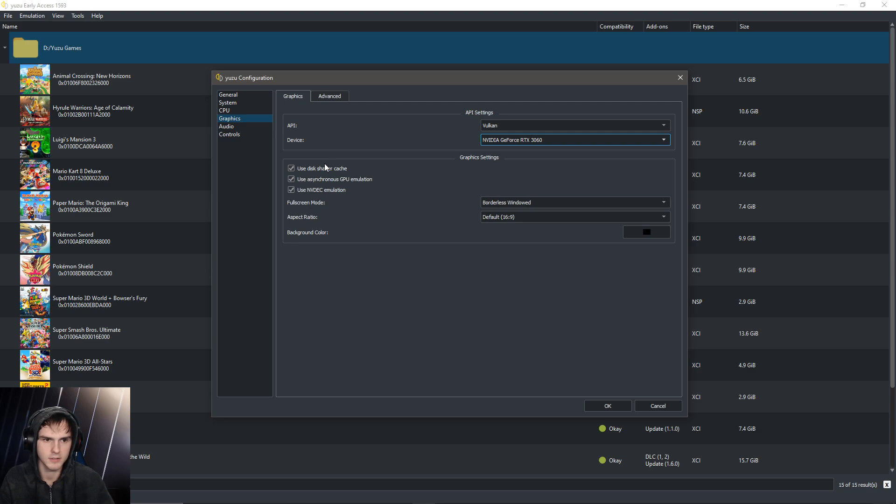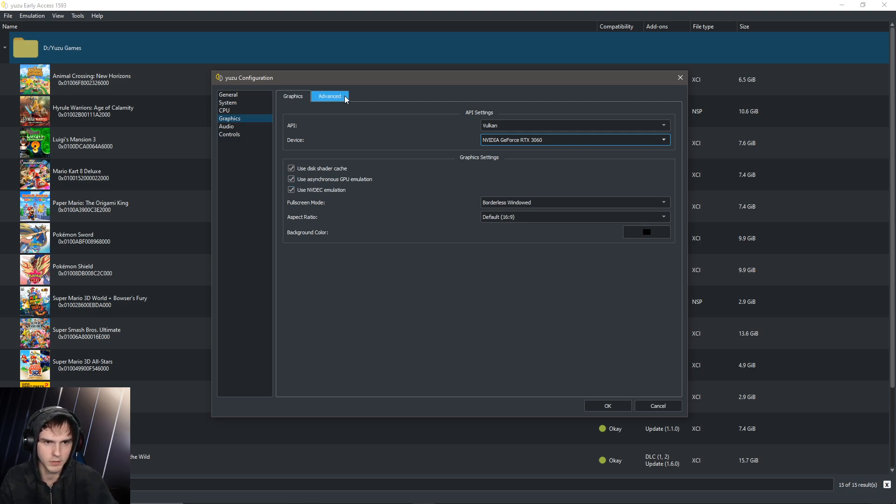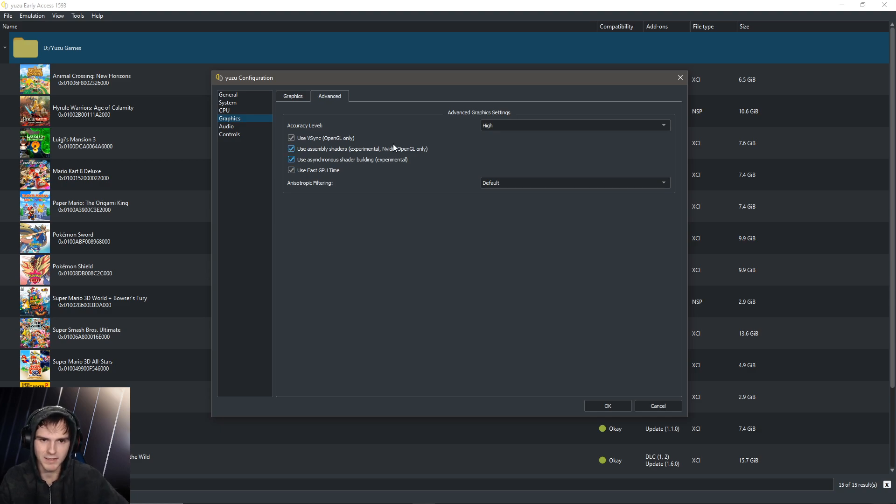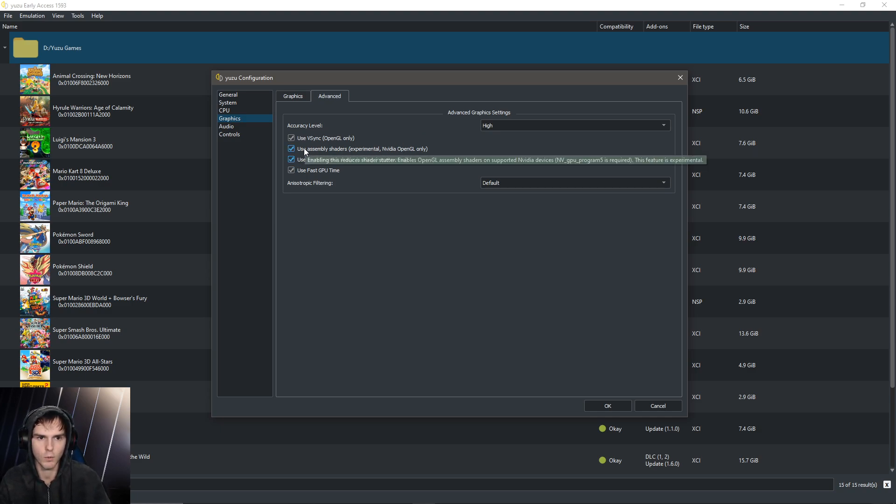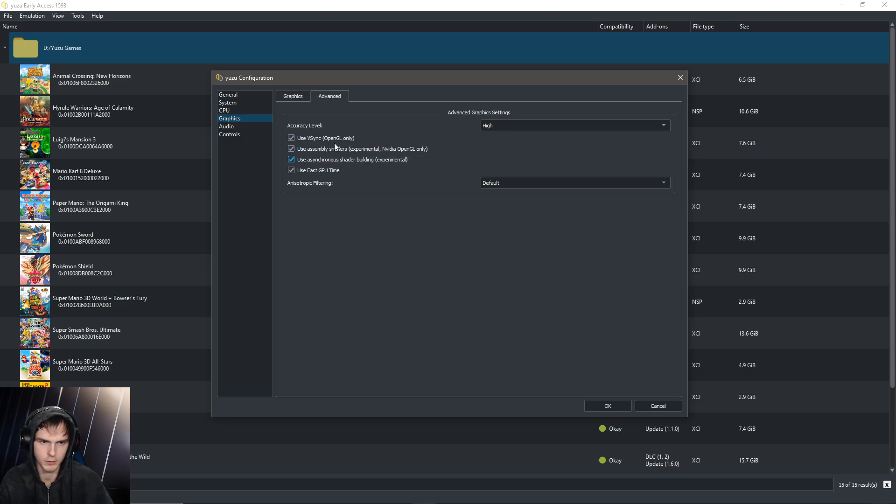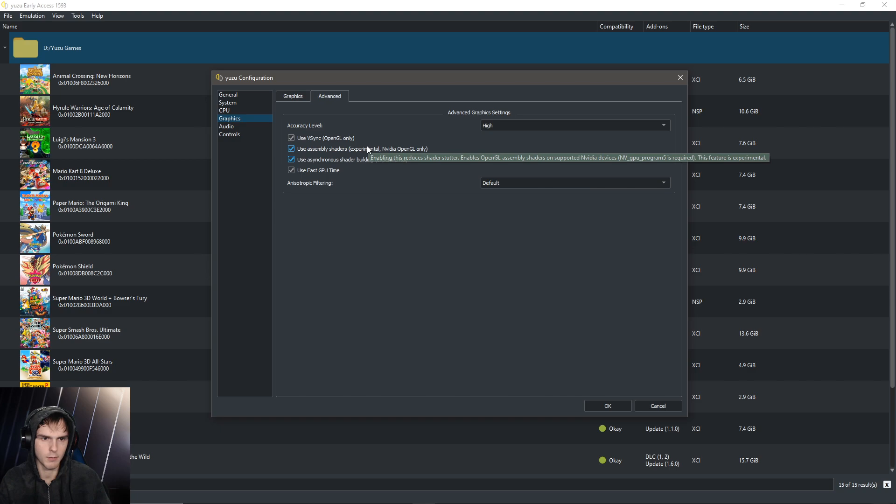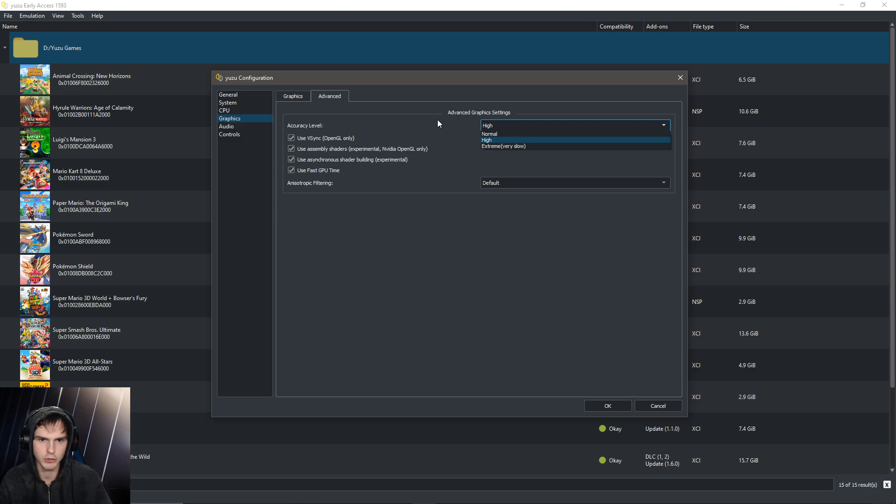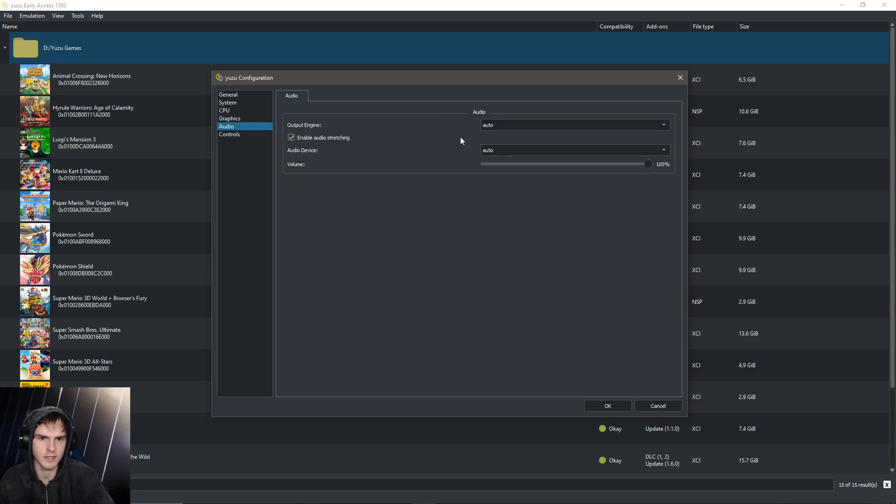For the rest, use this shader cache, use asynchronous GPU emulation, and use NV deck emulation. All have to be turned on. And under advanced, I just turn on everything. But for this game, assembly shaders are only OpenGL, so it won't work with Vulkan which we're going to use right now, but you can still turn them all on. If your emulation does not work, turn off the middle two because they're experimental, and accuracy level should be on high.